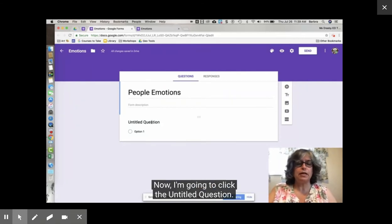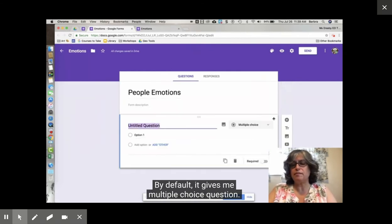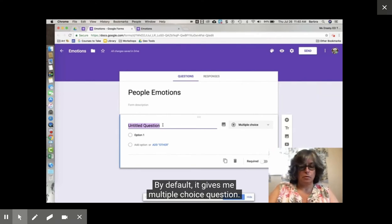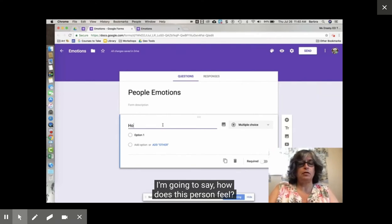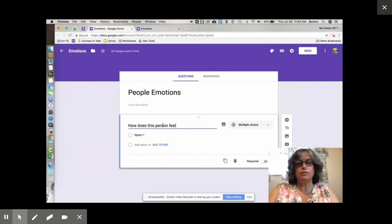Now I'm going to click the untitled question. By default it gives me a multiple choice question. I'm going to say how does this person feel.